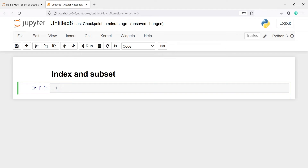In this video you will learn what index, keys, and subset are in a pandas DataFrame. We can also perform similar operations in a pandas Series.